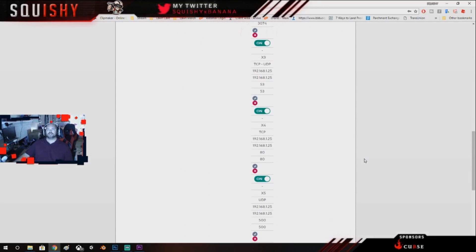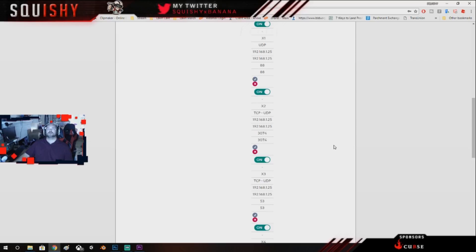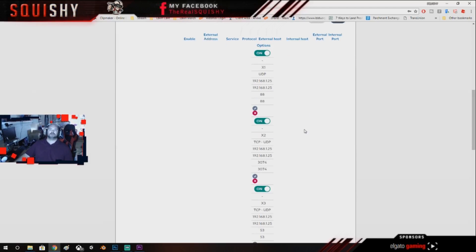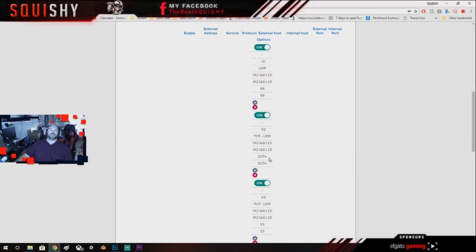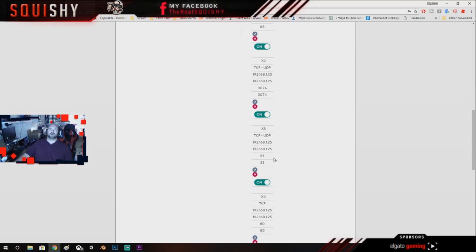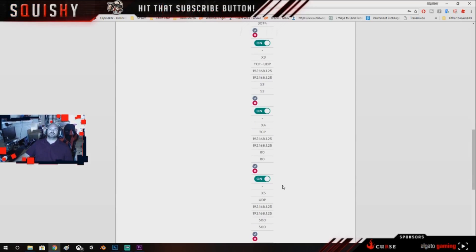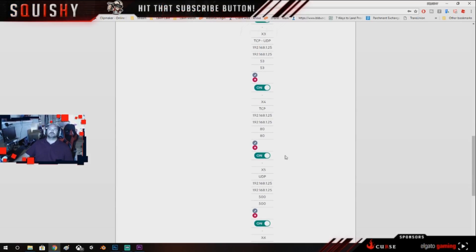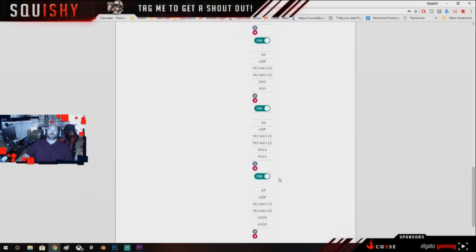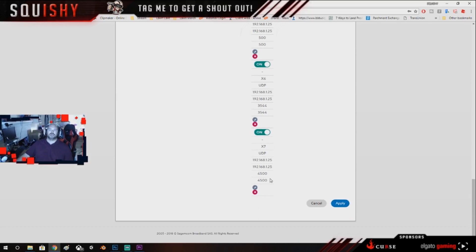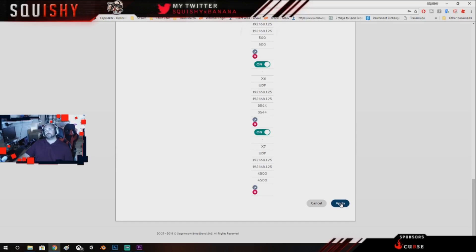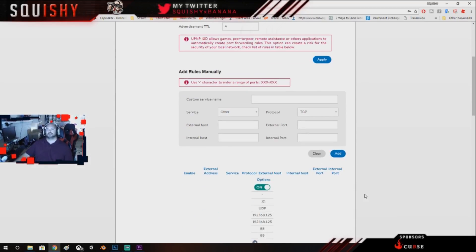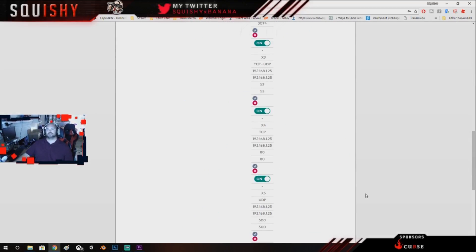It's going to be 4500 to 4520, but hit Add on that one. Now as I scroll down you can see, and you can do a check mark and check off too. See 88, 3074, 53, 80, 500, 3544, and 4500.